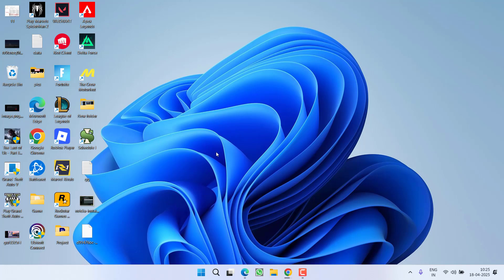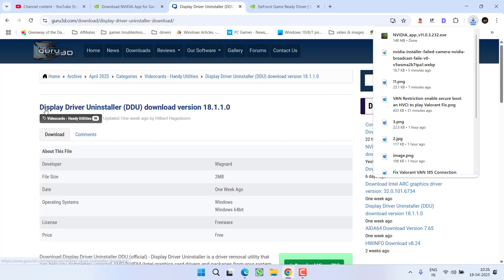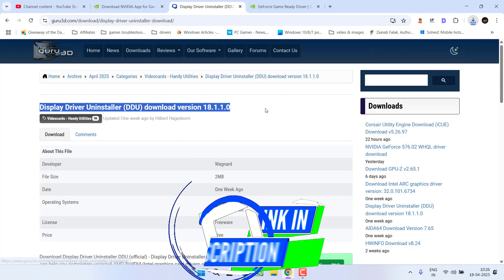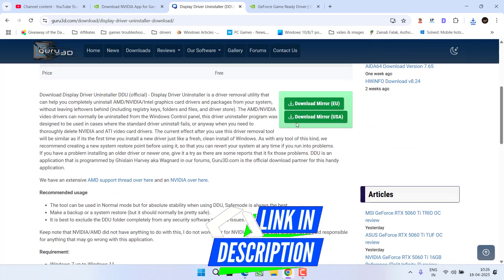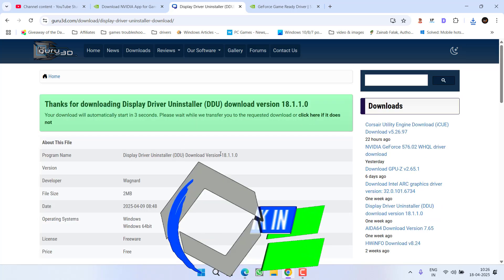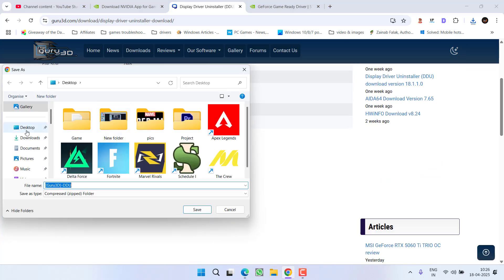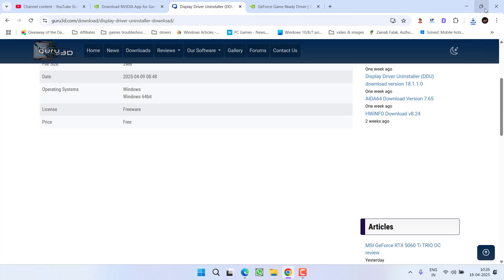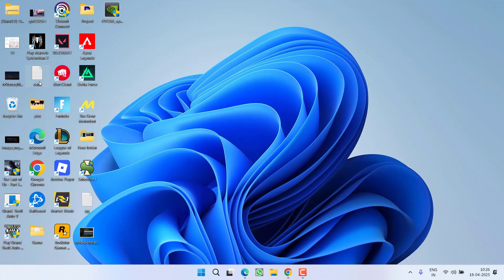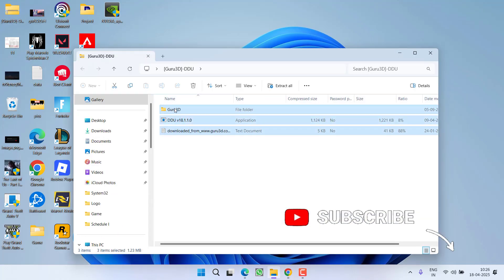And if nothing works, the last hope you have is to head over to your browser and download a program with the name Display Driver Uninstaller. Select any of the mirror to download the DDU into your PC. Save the file into a system, and once the file is saved, open the zip folder, select all, drag and drop the files onto a desktop.